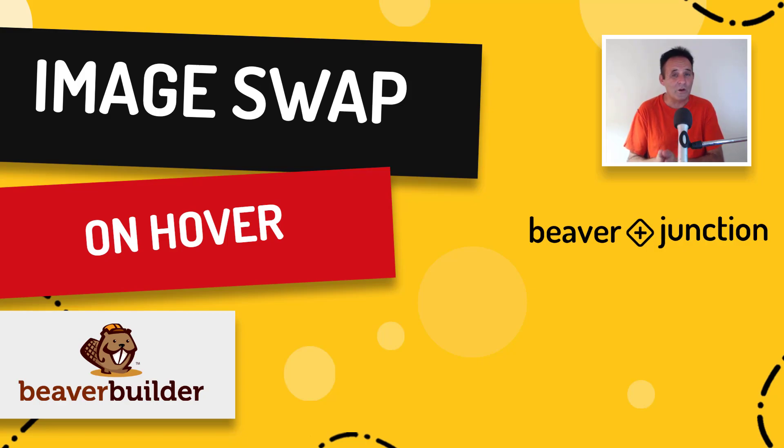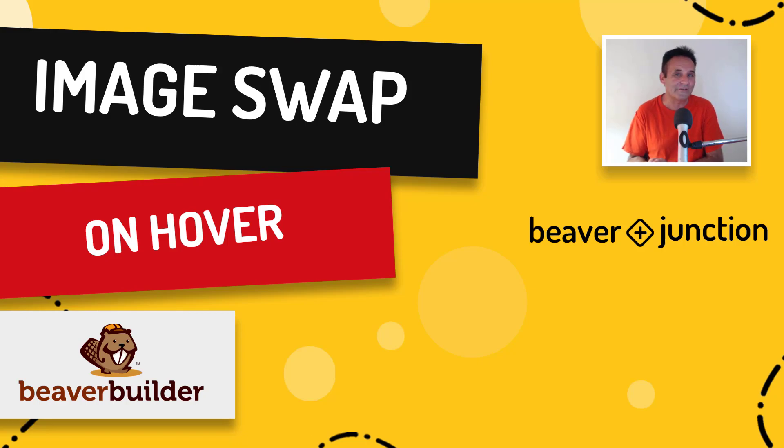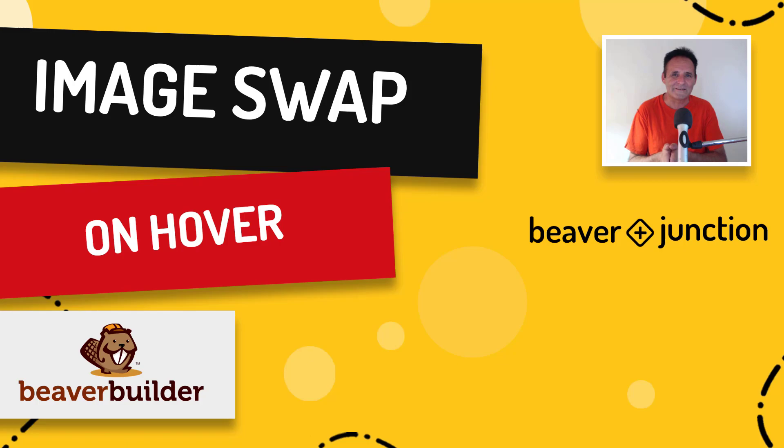And if you want to learn more Beaver Builder tricks, then please consider clicking on the red subscribe button below. I think that's enough of an introduction. Let's get started.